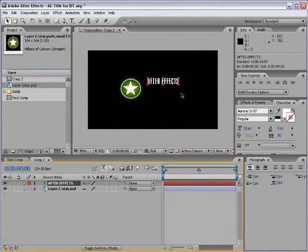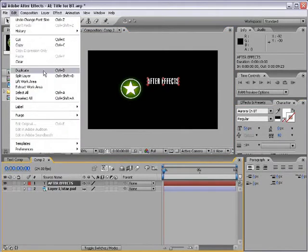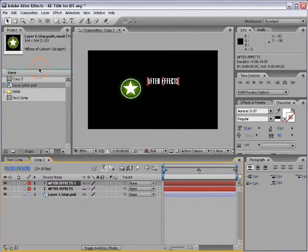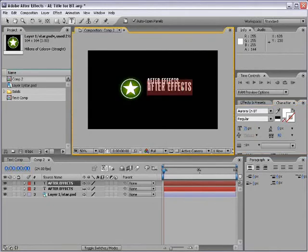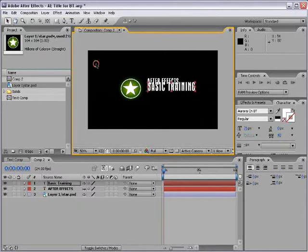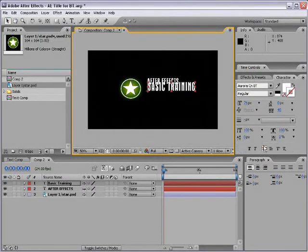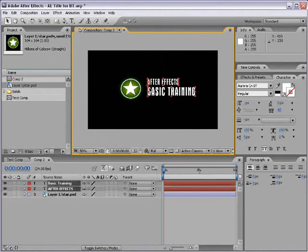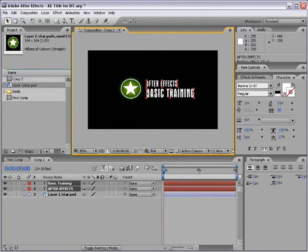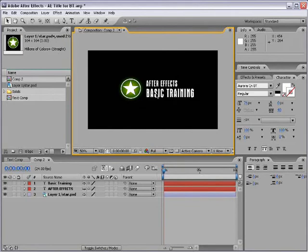With that layer selected, I'll scale it down a bit, then select the layer and duplicate it using Edit > Duplicate or Control+D. Now there are two copies. I'll scale the second copy up a little and type 'Basic Training' — with the All Caps button checked. I'll move these down a bit. If I position these accordingly, I get sort of the logo from the Basic Training series.